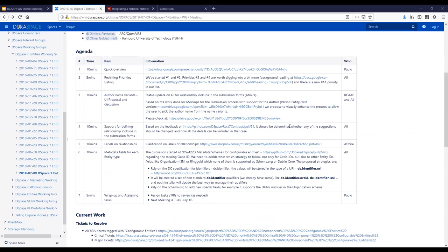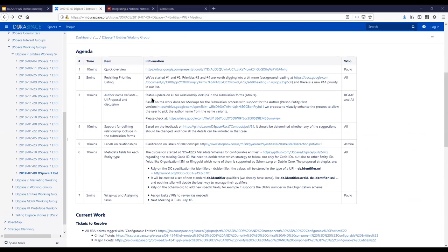Does anyone have anything more to add to what we have discussed, or something related with the priorities list? So we'll jump to the third point, which is related to the author name variants and picking up what José was just showing us.